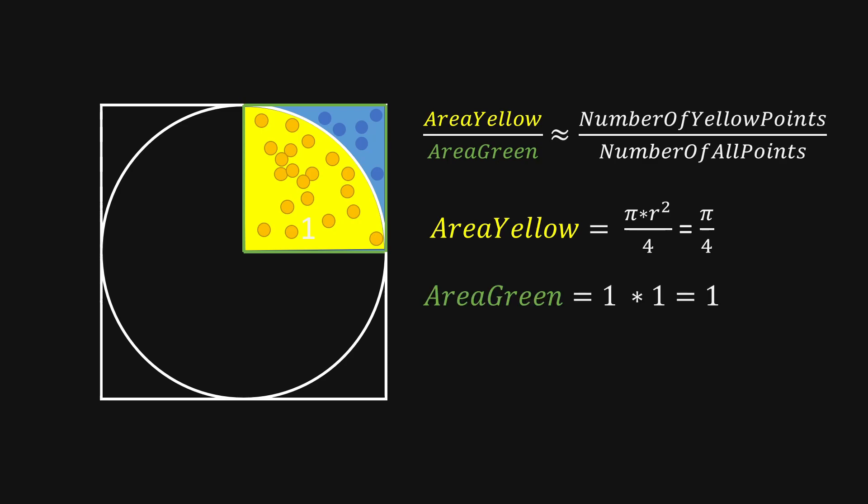The green area, on the other hand, is just a square with side length 1, so the area is 1.